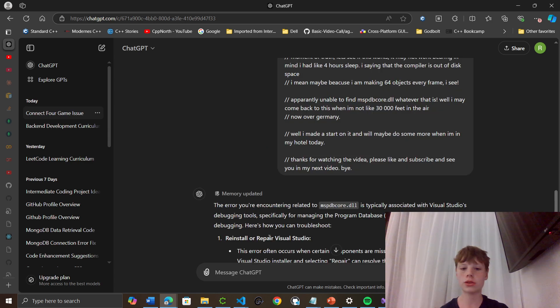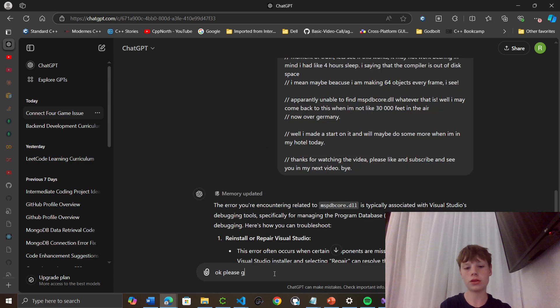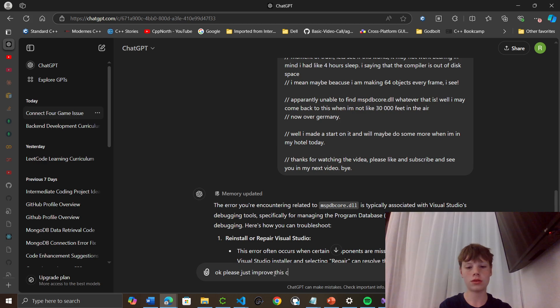Okay, I'm just going to... please just approve this code. I'm going to make it textual.